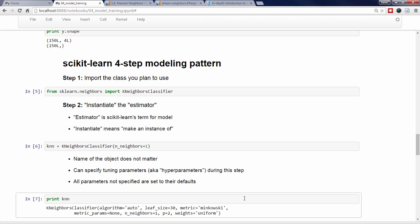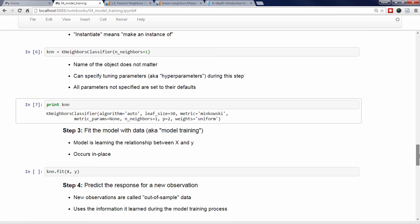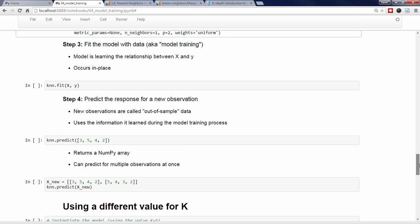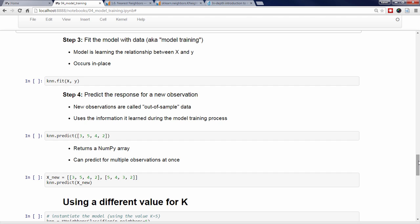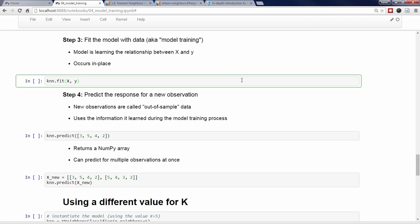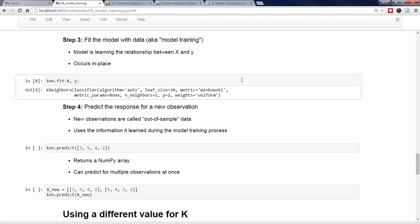Thankfully, Scikit-Learn provides sensible defaults for its models so that you can get started with a new model without researching the meaning of every parameter. Let's move on to the third step, which is to fit the model with data. This is the model training step, in which the model learns the relationship between the features and the response. I simply use the fit method on the KNN object and pass it two arguments: the feature matrix X and the response vector Y. This operation occurs in place, which is why I don't need to assign the results to another object.